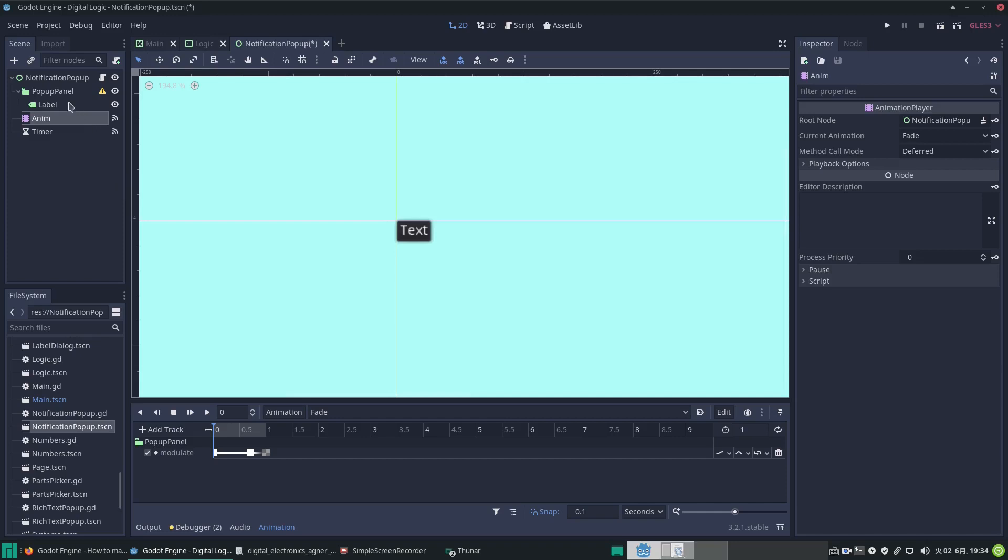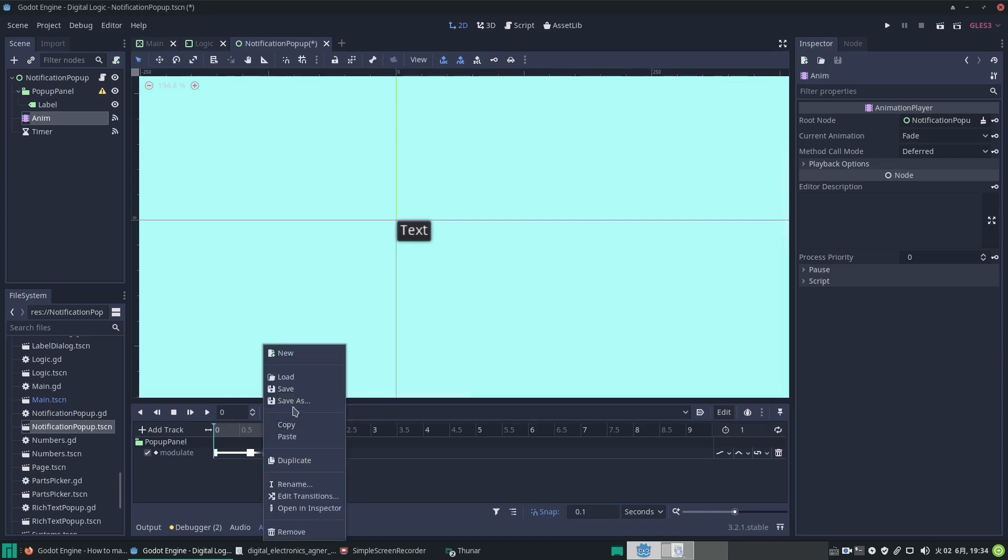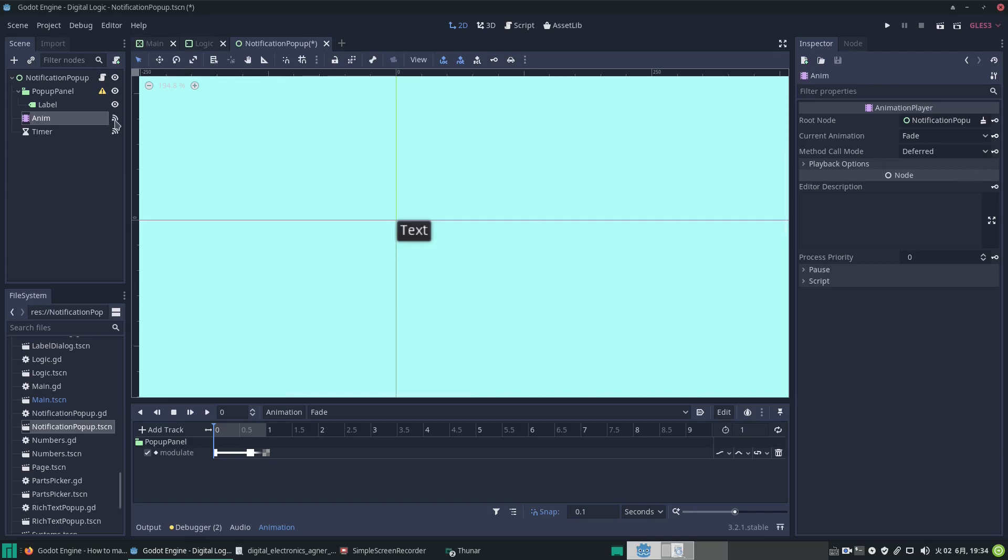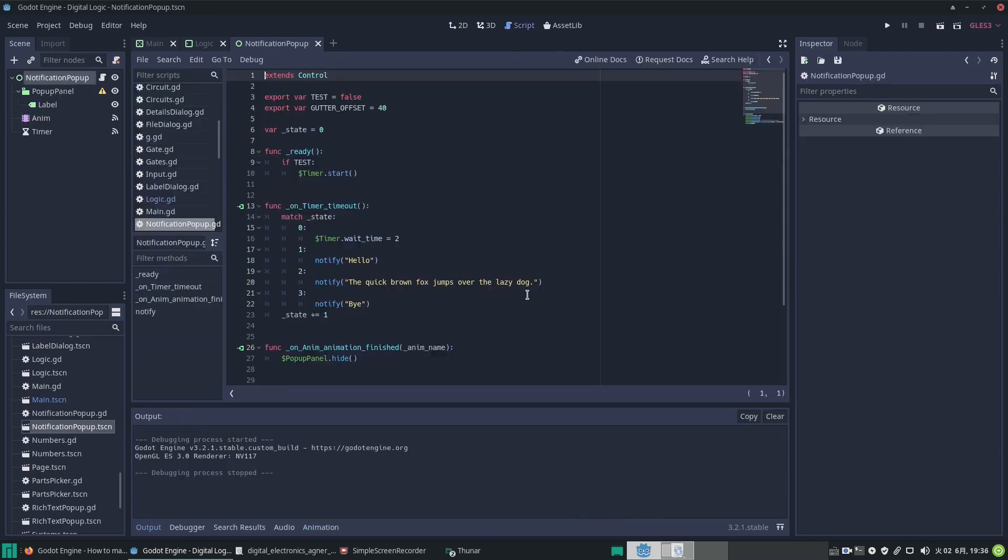What you do is drop this node down into your tree, and if you click on animation there, you can create a new animation. But I've already got mine—I've called it 'fade'. That gives you these keys so you can click on any property in the scene tree to animate it.